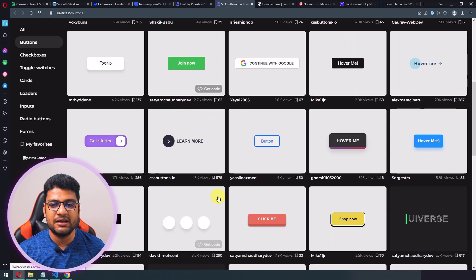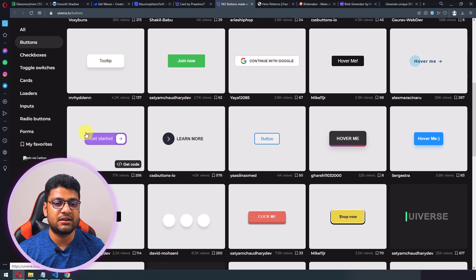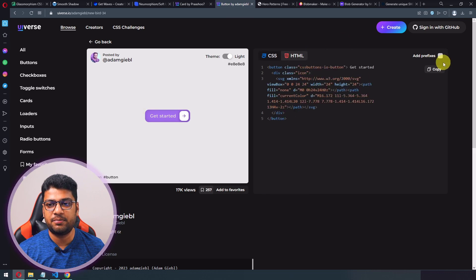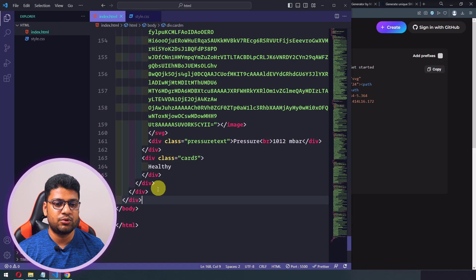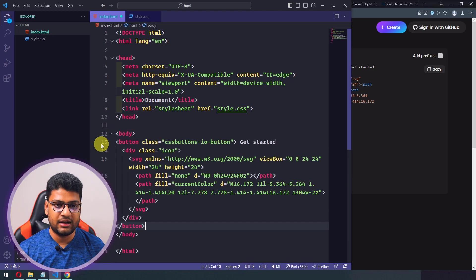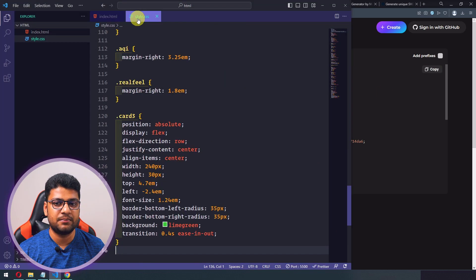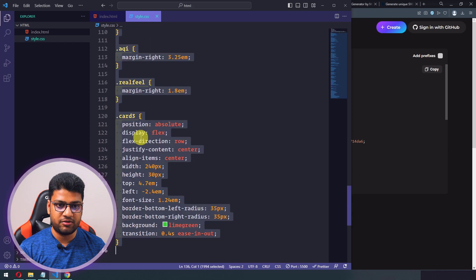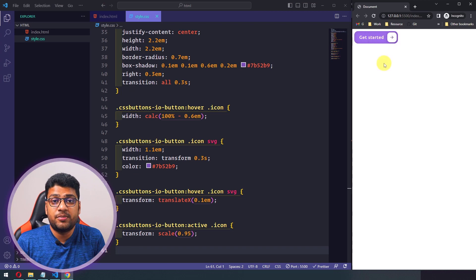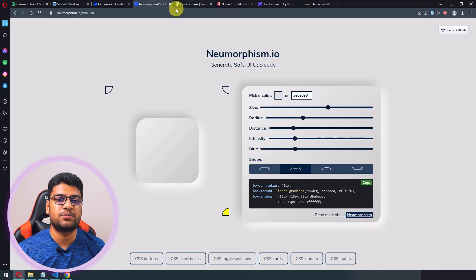The site also has lots of button styles. If you like a button, you can use it in very short time. I'll click 'Get Code' on one I like, copy the HTML and paste it after the body content, then copy the CSS and replace the card CSS with the button CSS. You can see the styled button appears immediately.